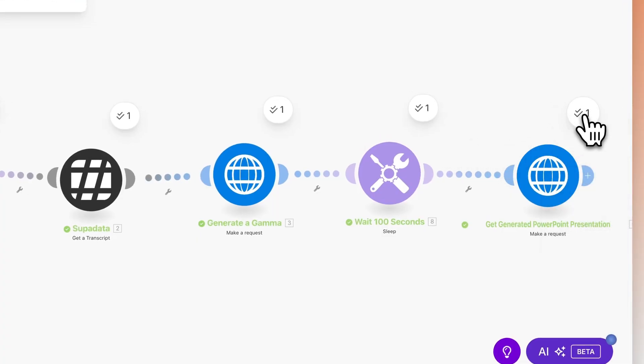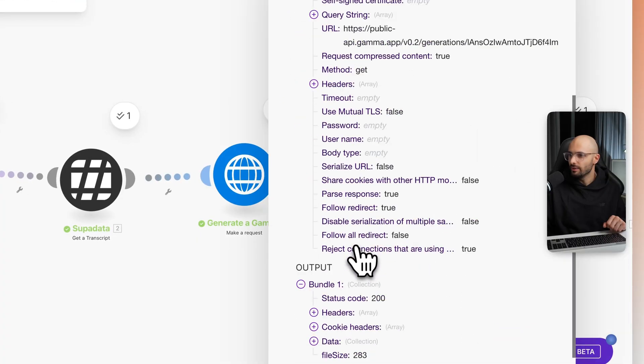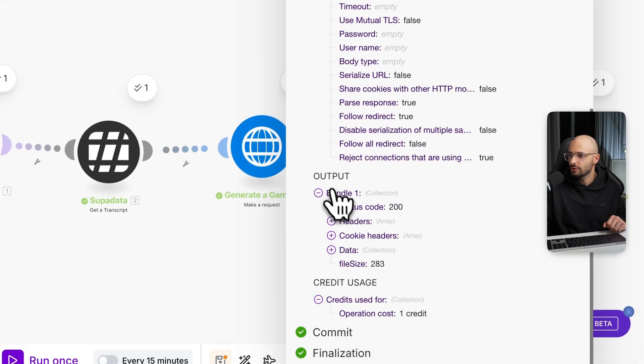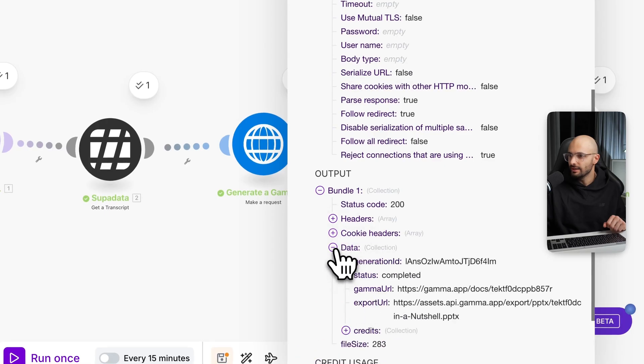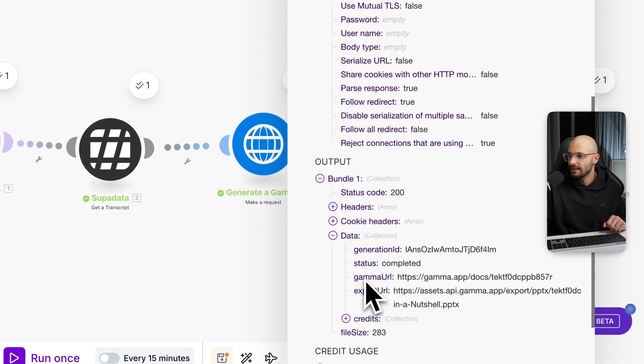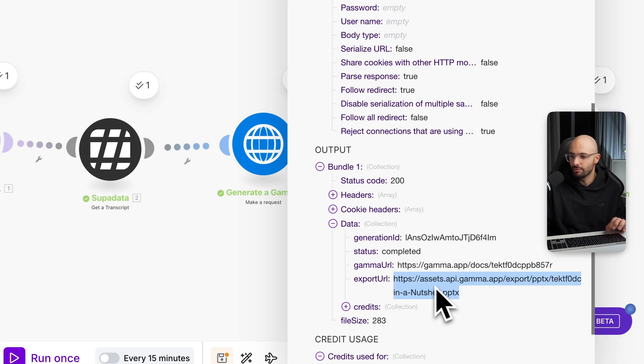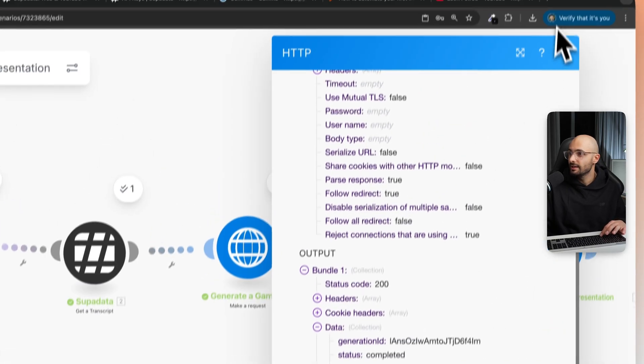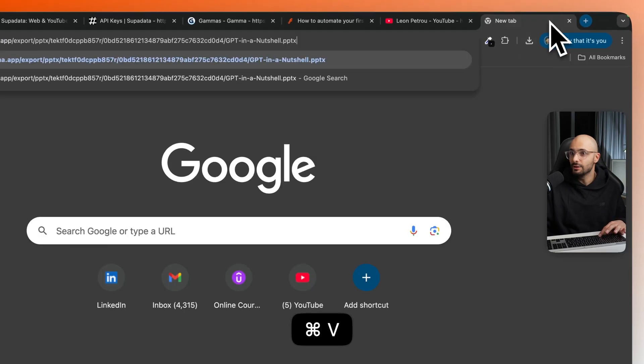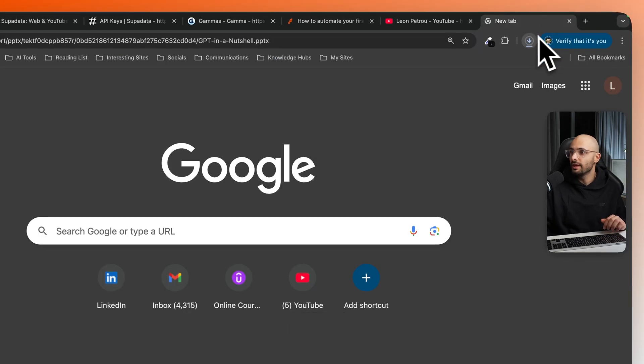So if we come and open up this last module, we can scroll down to our outputs, click on data, and then the export URL, you'll see there's a .pptx, which is a PowerPoint presentation. So we can simply copy that and paste it in a new tab. And that will then download the file.